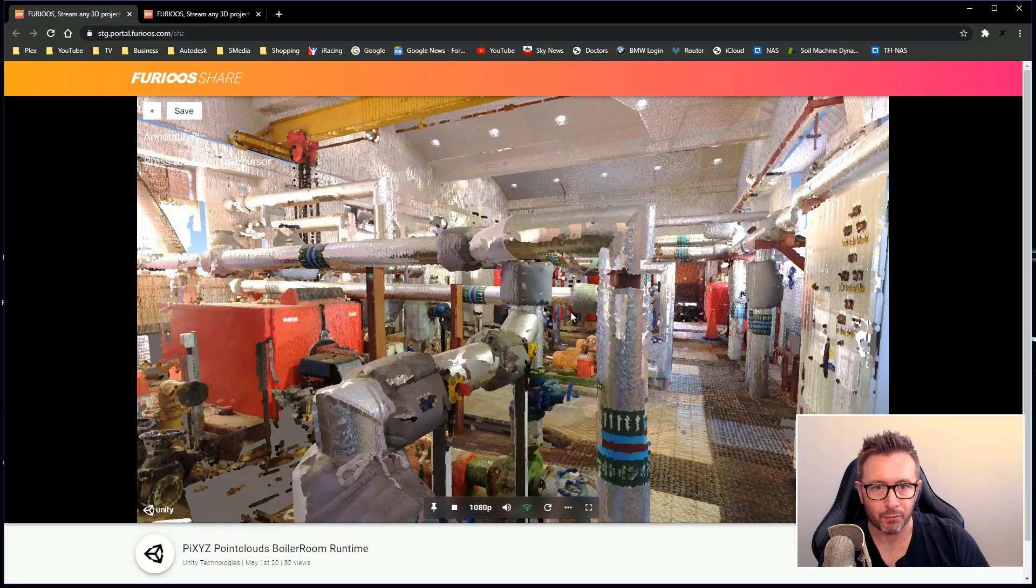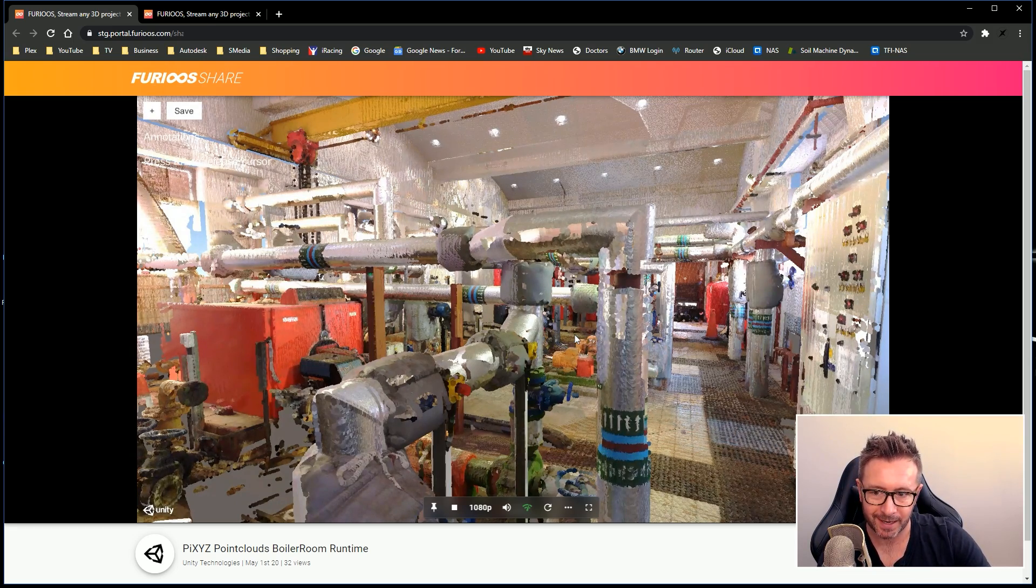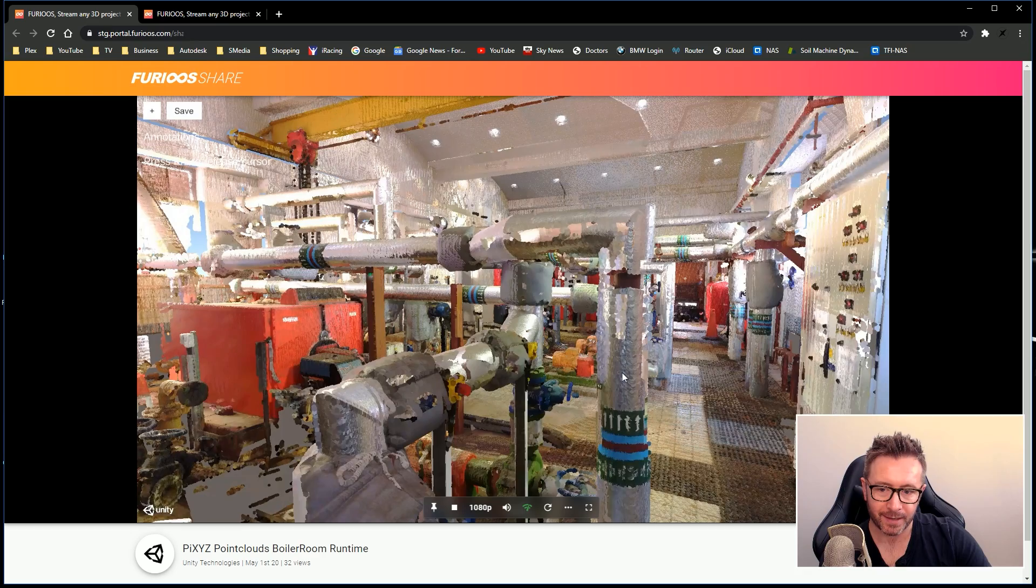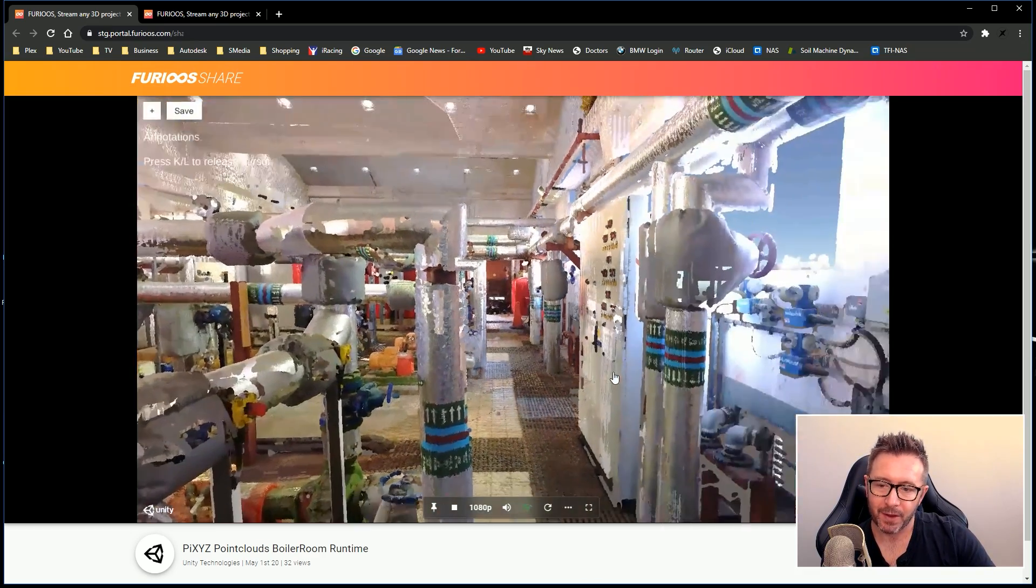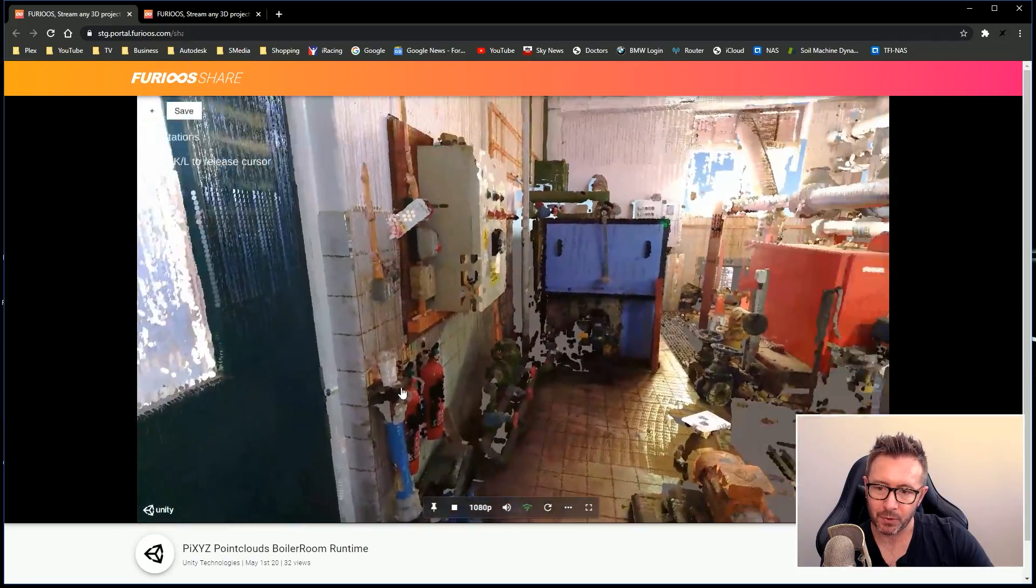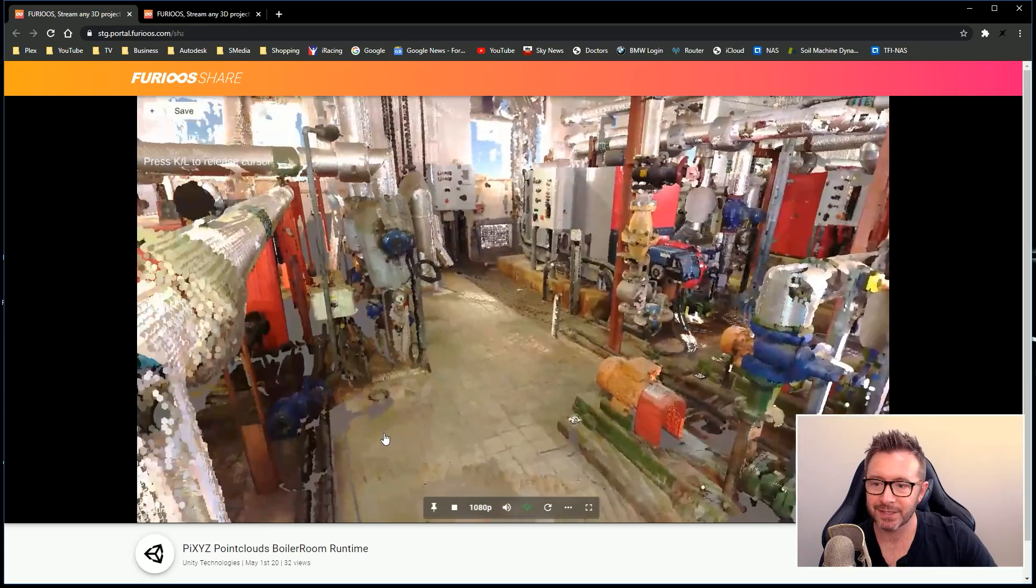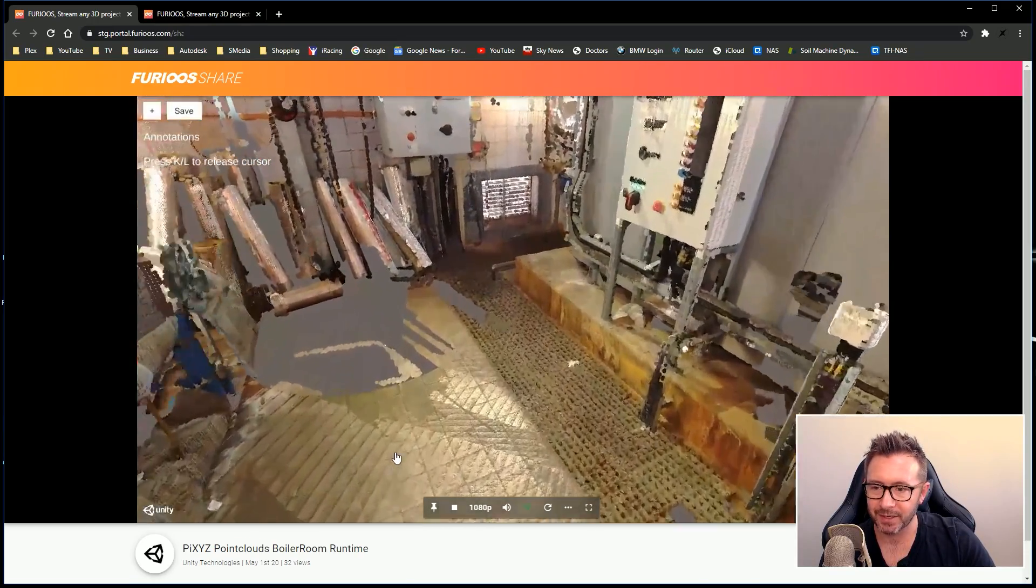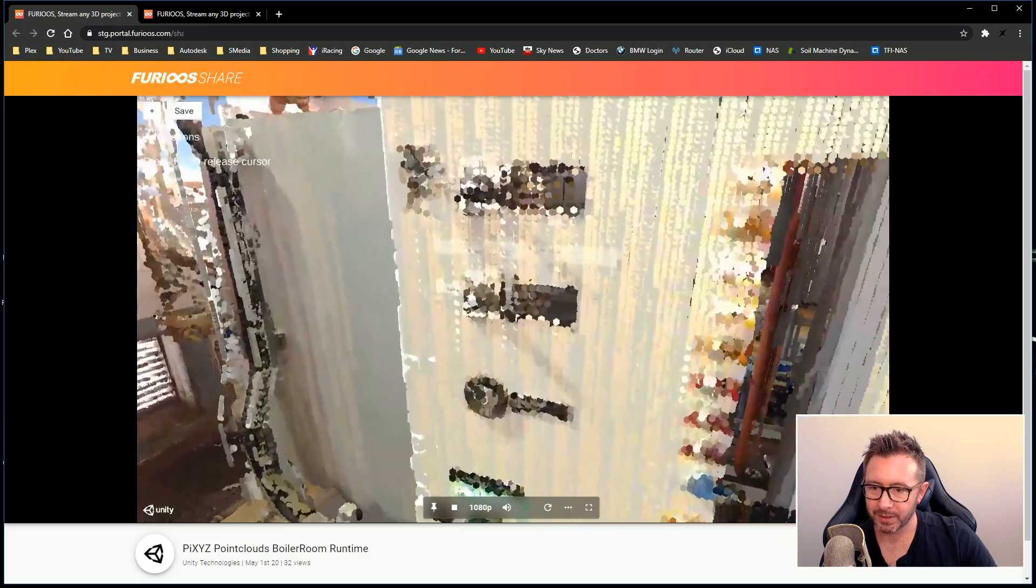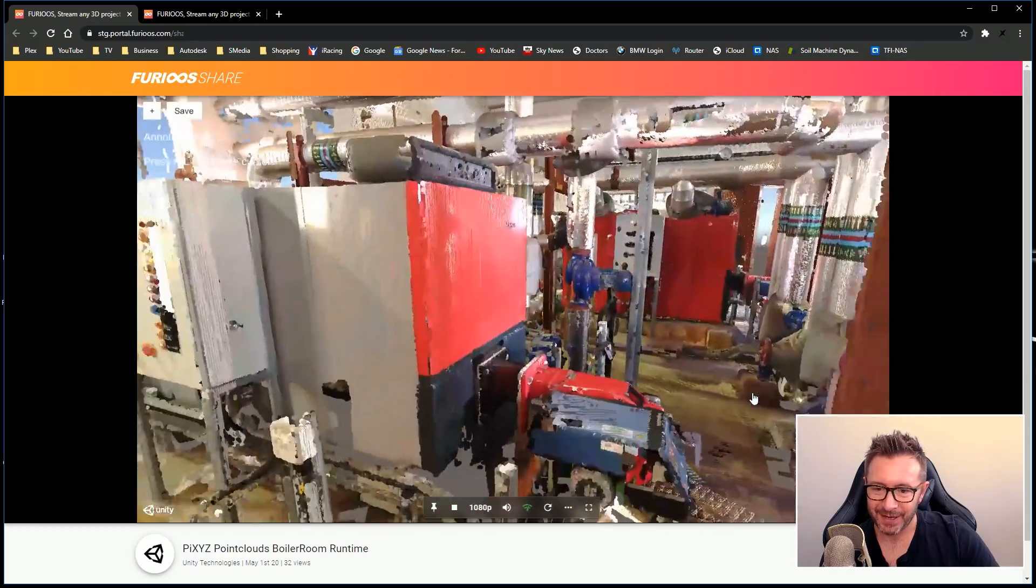It's probably important to note that Furious can upload any executable, not just Unity projects. It can upload even Unreal Engine scenes and stream those. Stream any 3D project anywhere, anytime on any device, which sounds incredibly powerful. I've got some sample scenes. This one will be right up the alley of a lot of people that watch my stuff. This is a point cloud scan which has been imported into Unity.